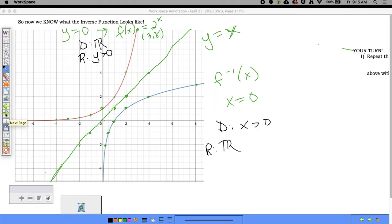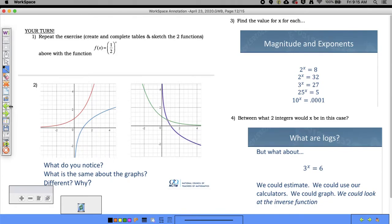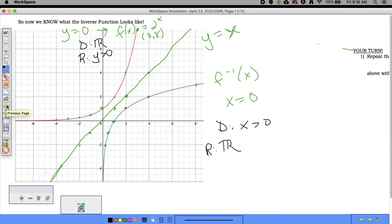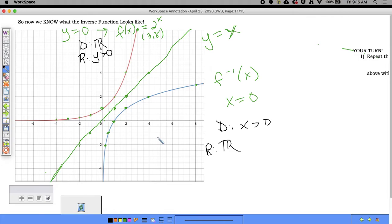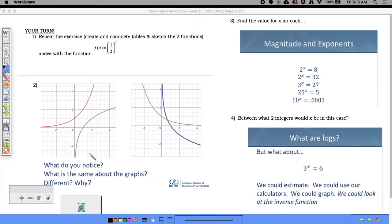For your assignment, you need to answer questions one through four in your reflection. First, create a table of values for f(x) = 2^x and fill out the inverse table. Then graph f(x) = (1/2)^x and its inverse, and compare the two sets of functions — how they're similar and how they're different.